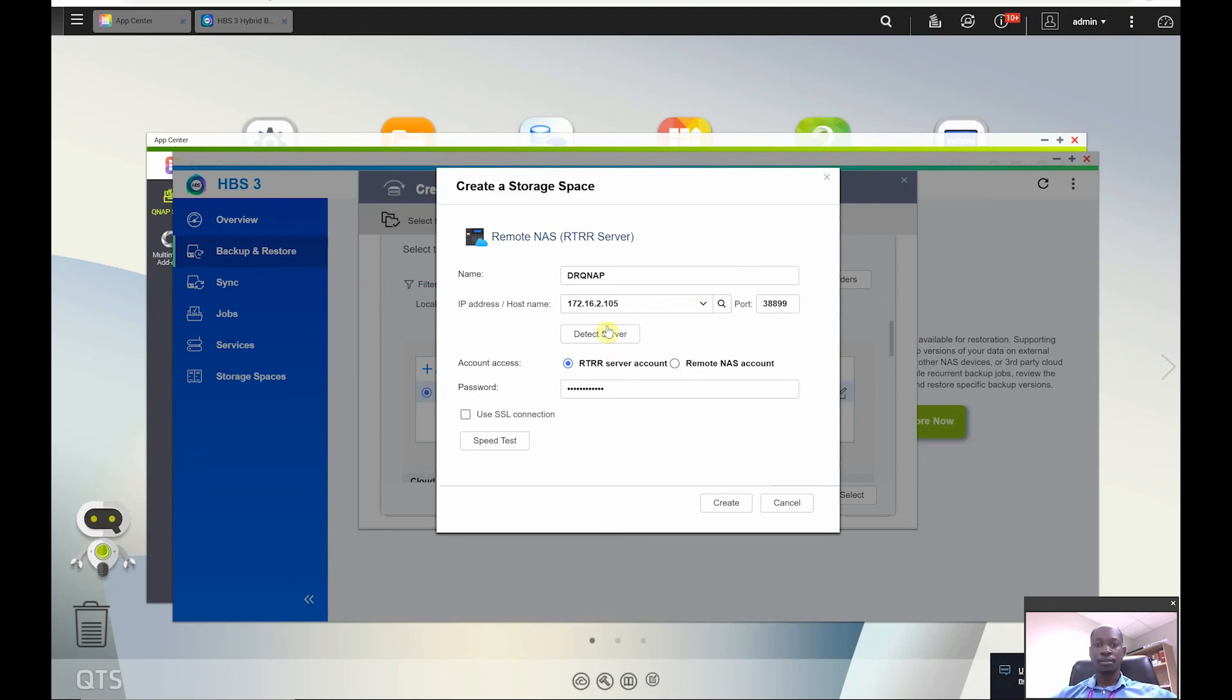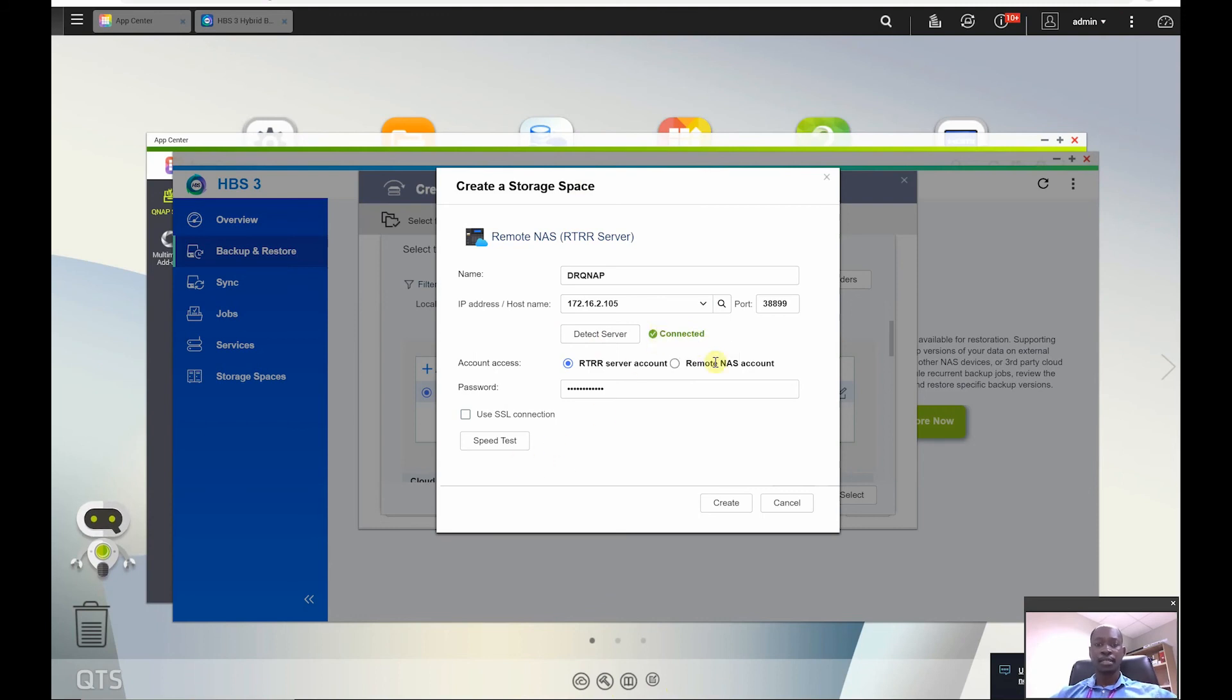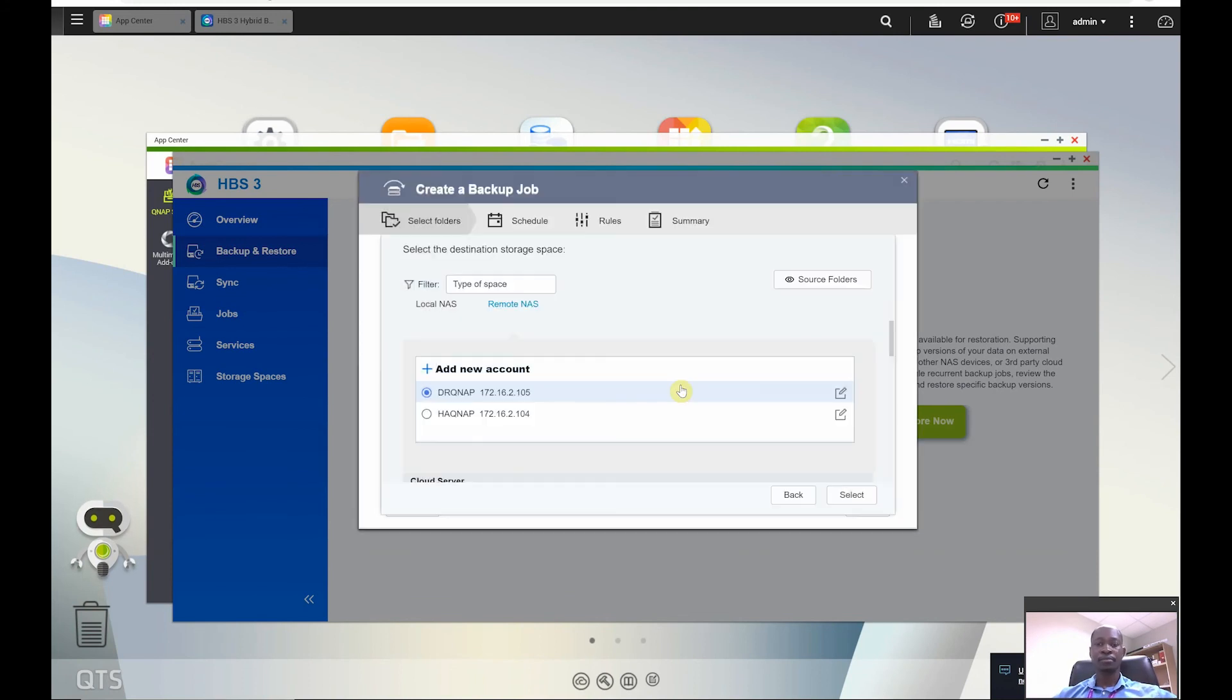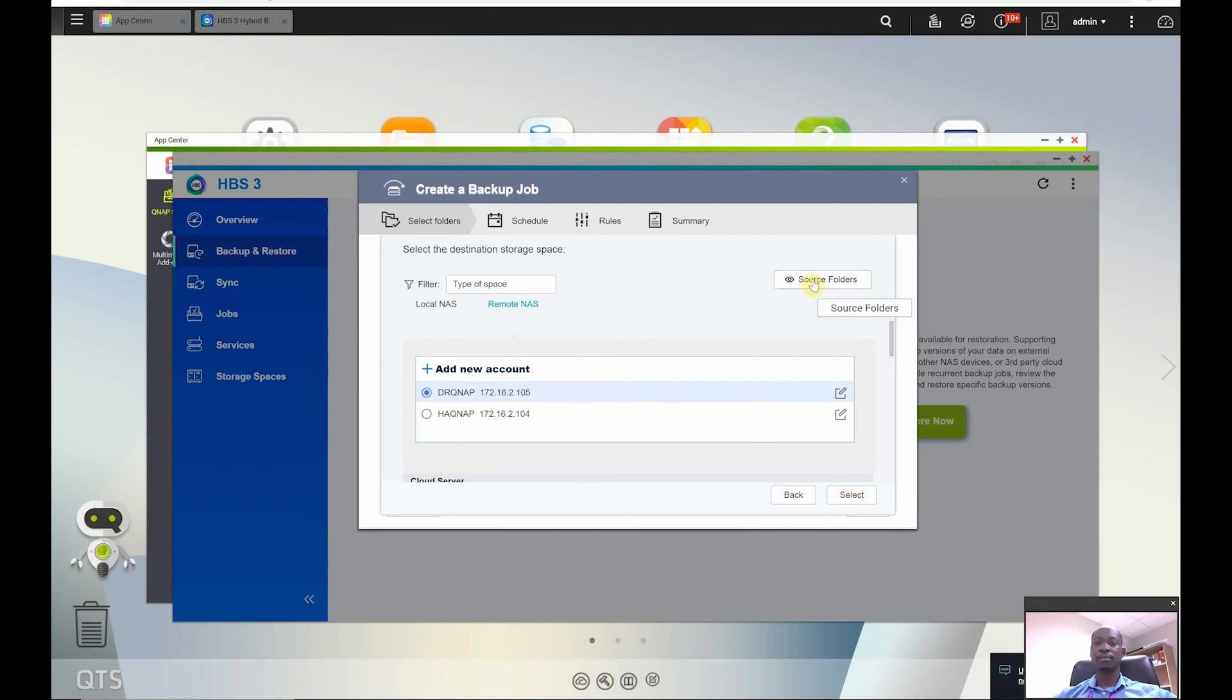Okay so you can see just click on detect and it should give you a confirmation that you are able to connect. All right, now I'm able to connect and I'm connected through three double eight double. Click on create here and there you go, I have my second QNAP, the DR QNAP added over here.